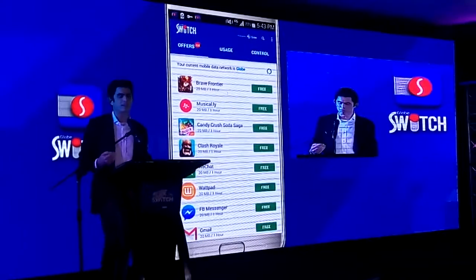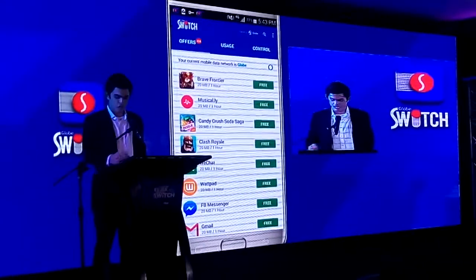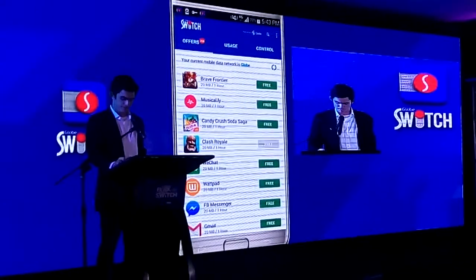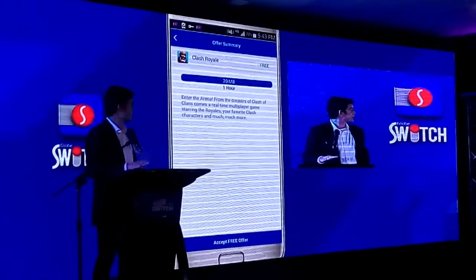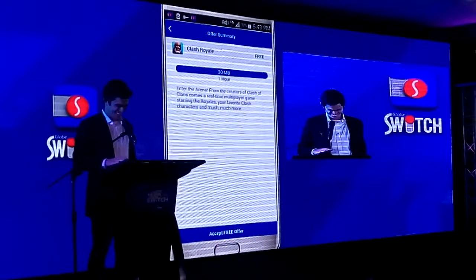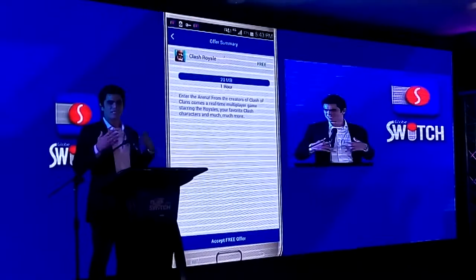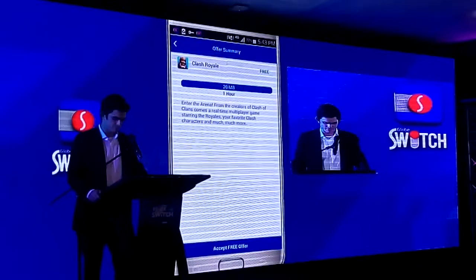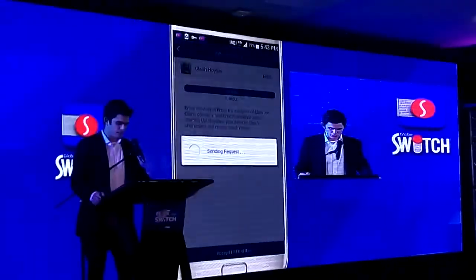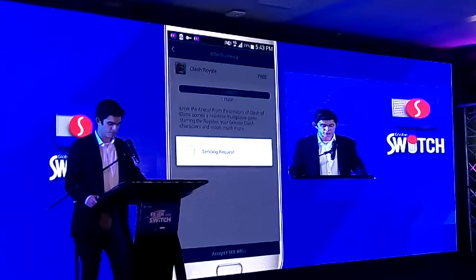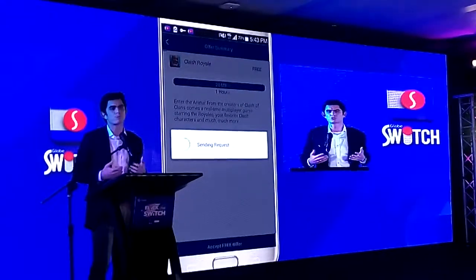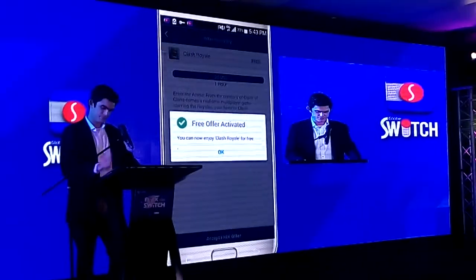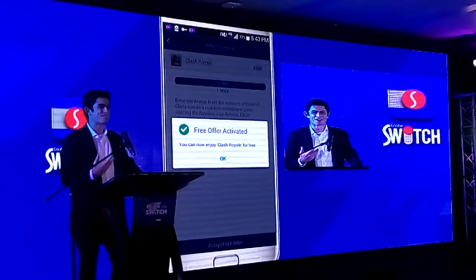So if I were to avail a particular app — let's say I want to do a free trial of Clash Royale, which is available here — all I have to do is simply click the free button. What happens is it takes me to an offer page, which is almost like a checkout counter. It just summarizes the offer that you're trying to avail. In order to activate that offer, you just click the button at the bottom that says 'accept the free offer.' Globeswitch will begin processing that request, and once it approves, it should notify you that the free offer is activated.